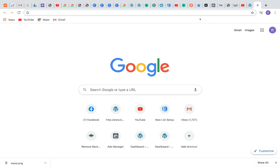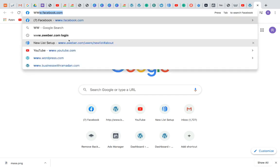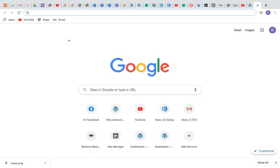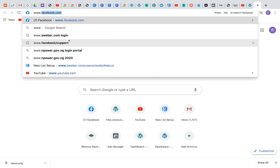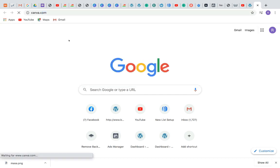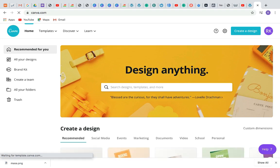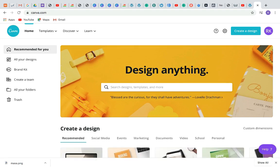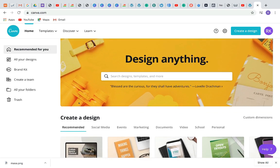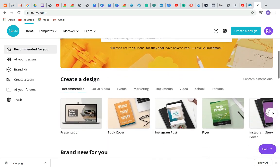Creating highlight covers will make your page look more professional and attractive. The first thing you need to do is get a software to design them. Go to www.canva.com. If you've never used Canva before, it will take you to a page where you can sign up with your email address or your Facebook account. The next step is to design our highlight covers.